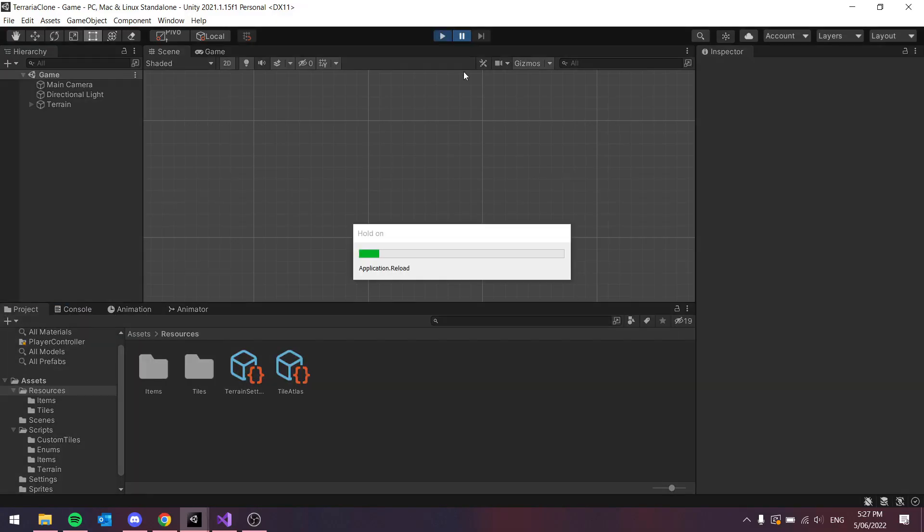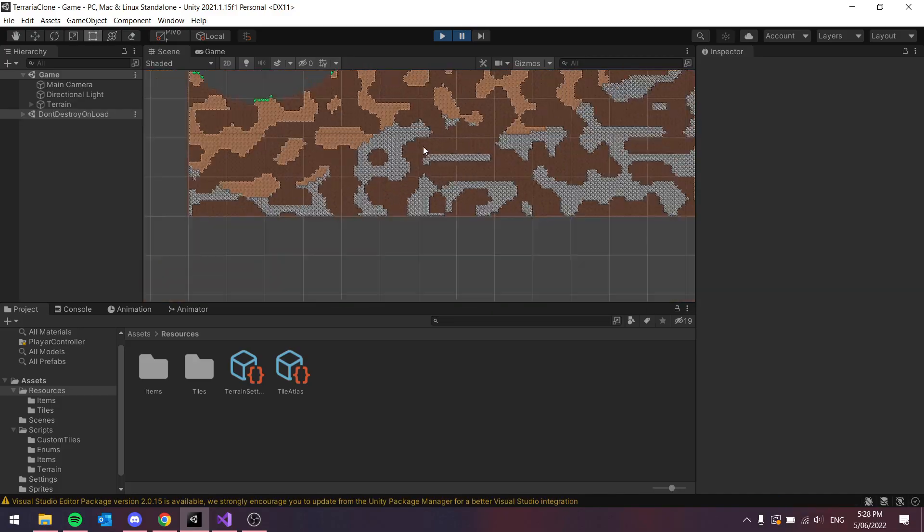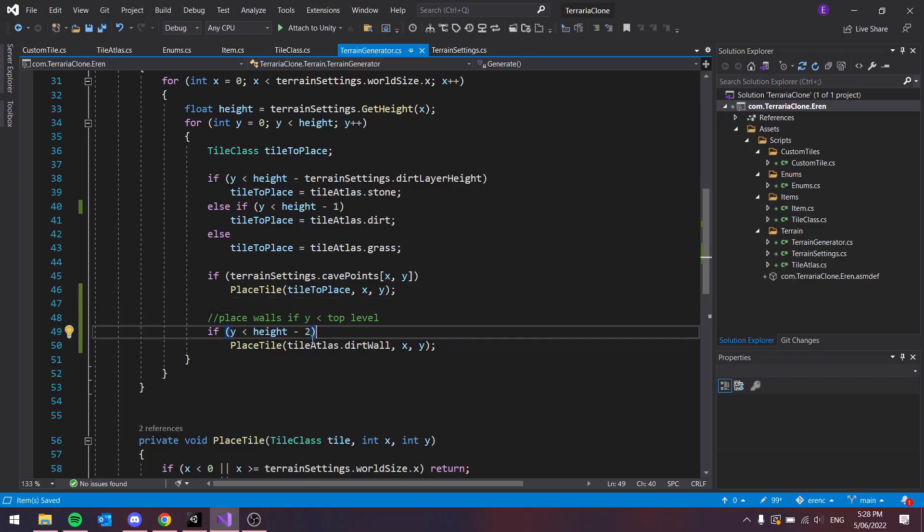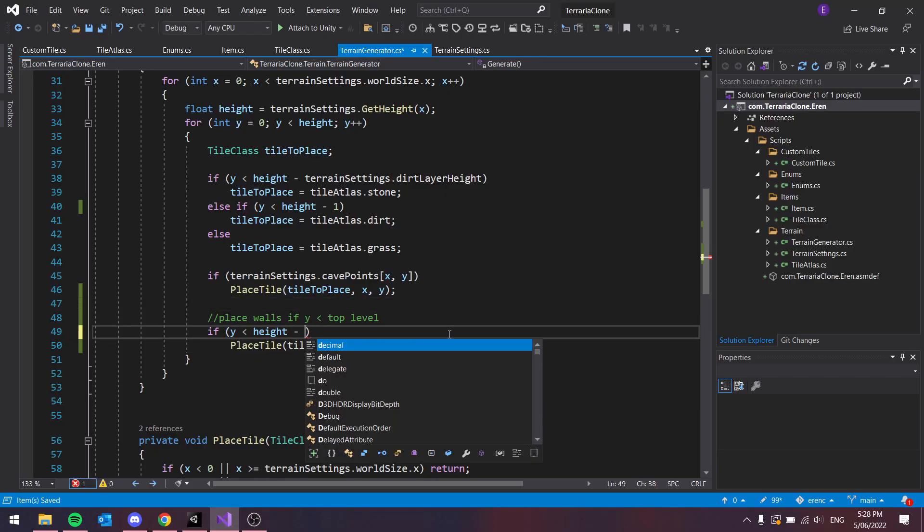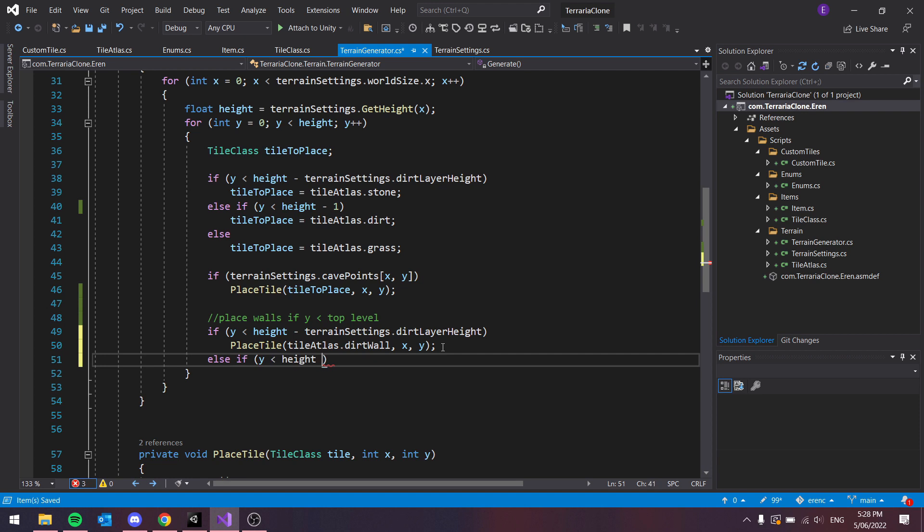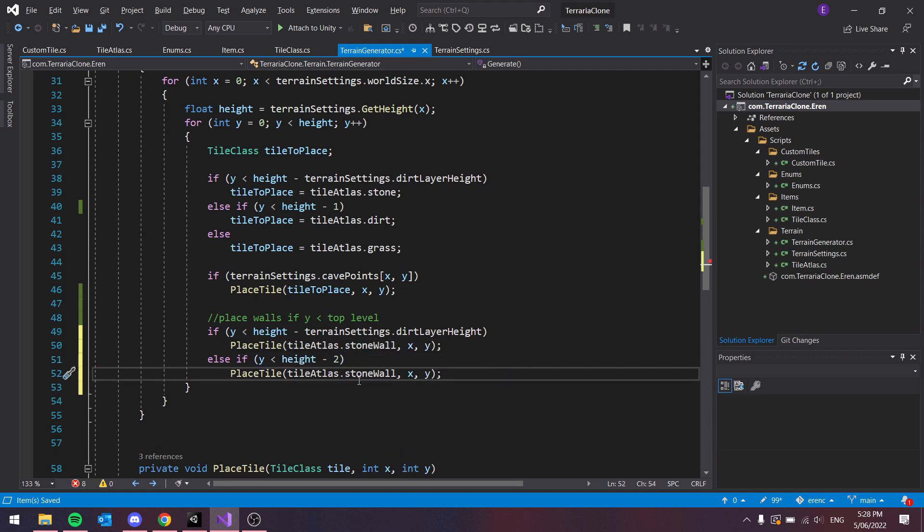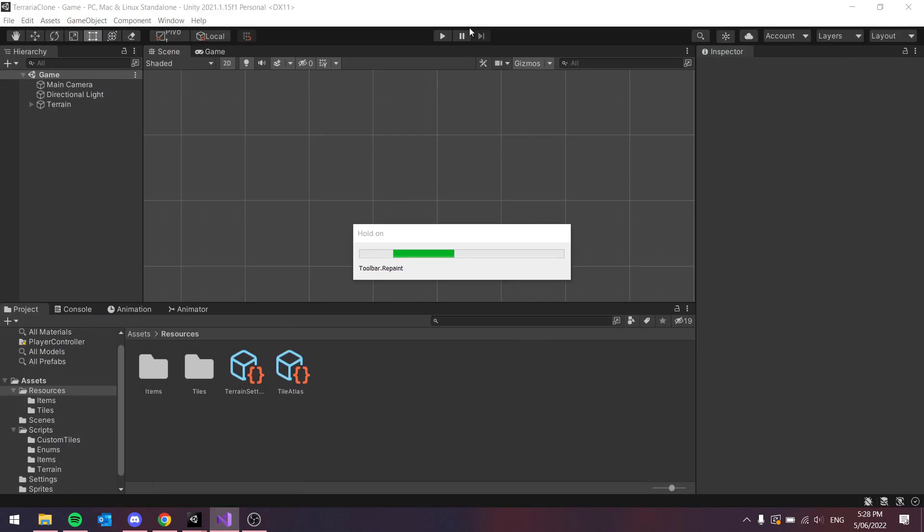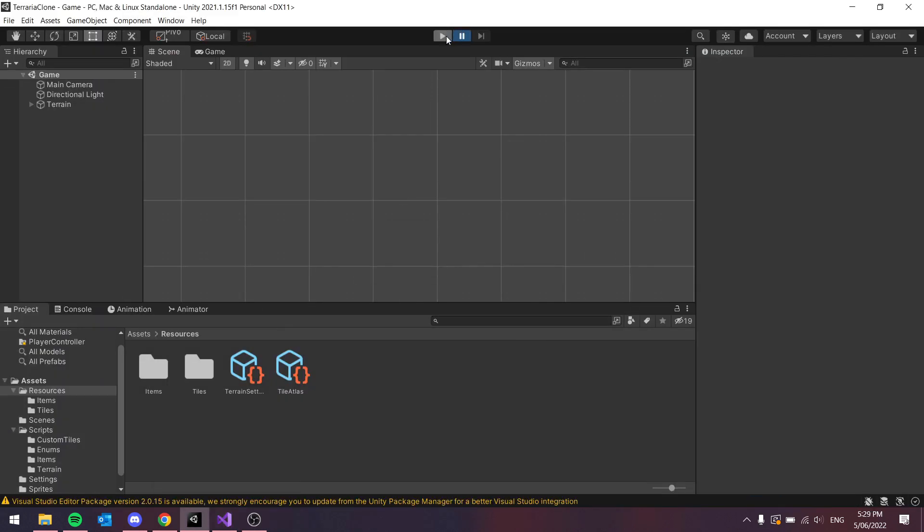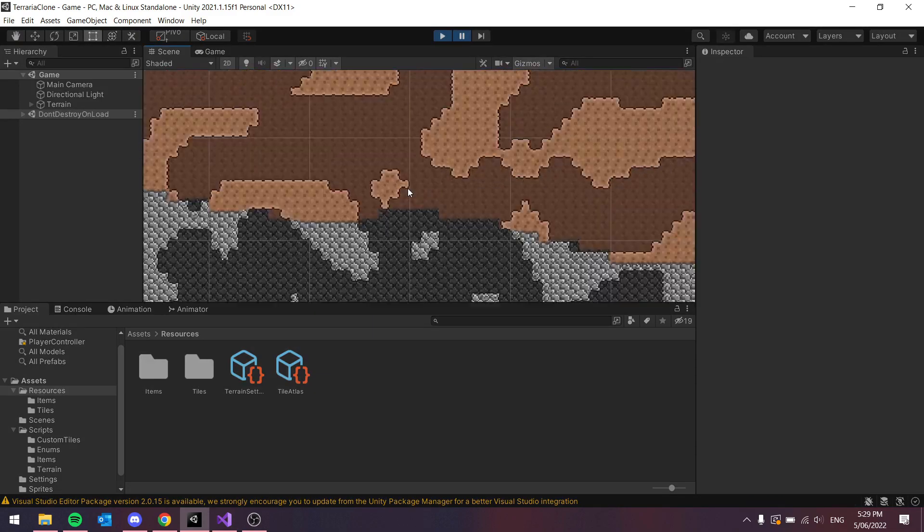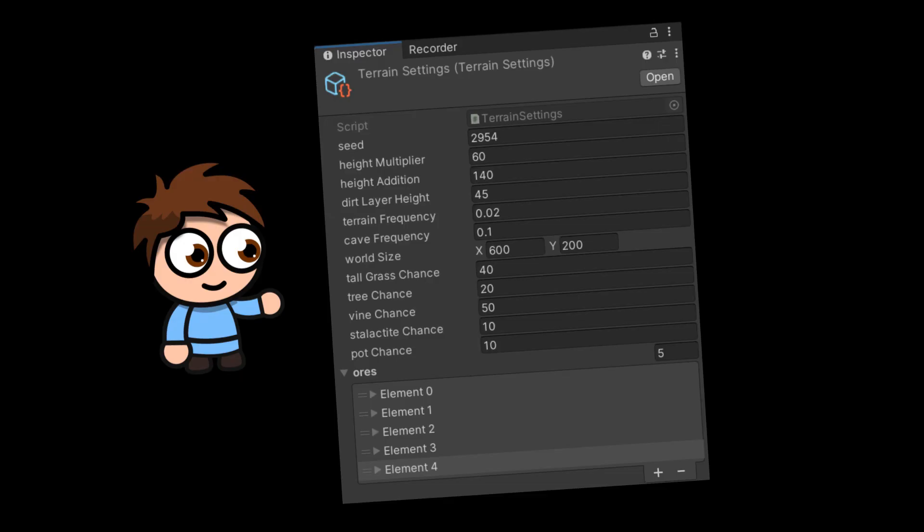I moved all the data and the settings for the terrain into scriptable objects. That way I can easily drag and drop whichever terrain settings I want into the terrain generator and it would use that. Although I am only using one method of generation for this project, it still lets me make the whole thing expandable and also keeps my editor nice and clean.